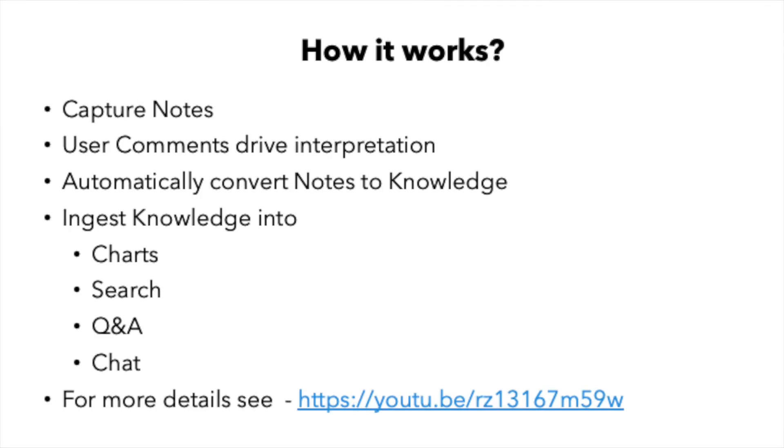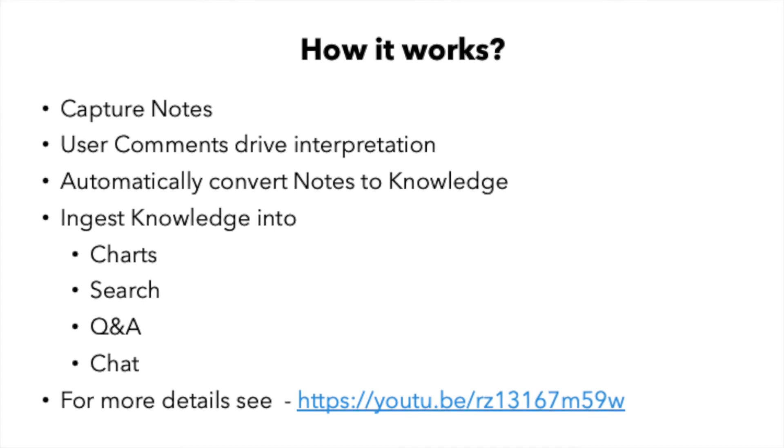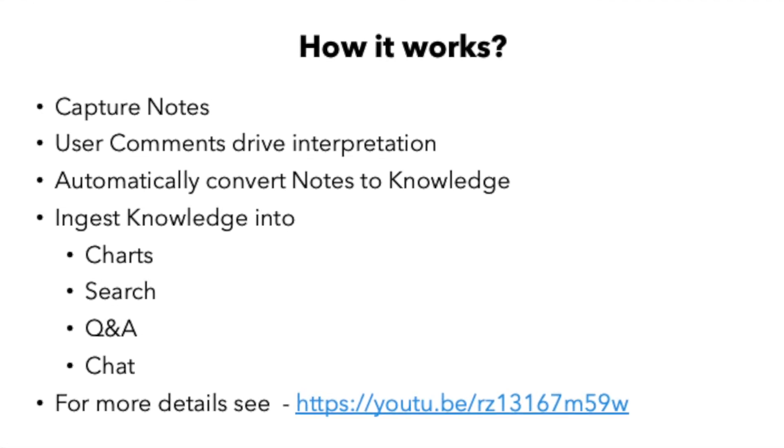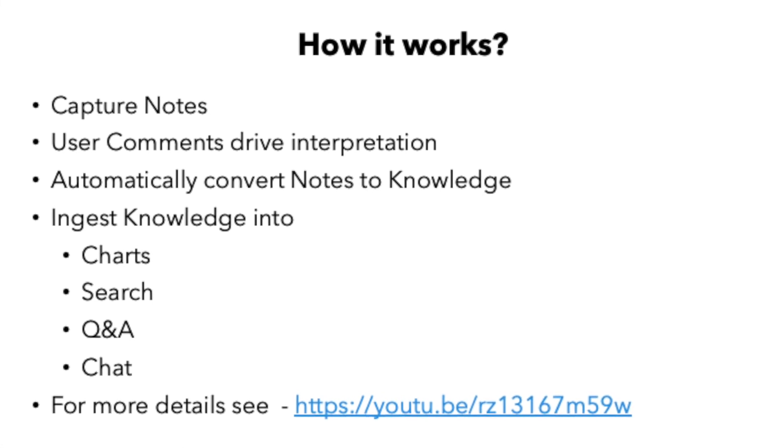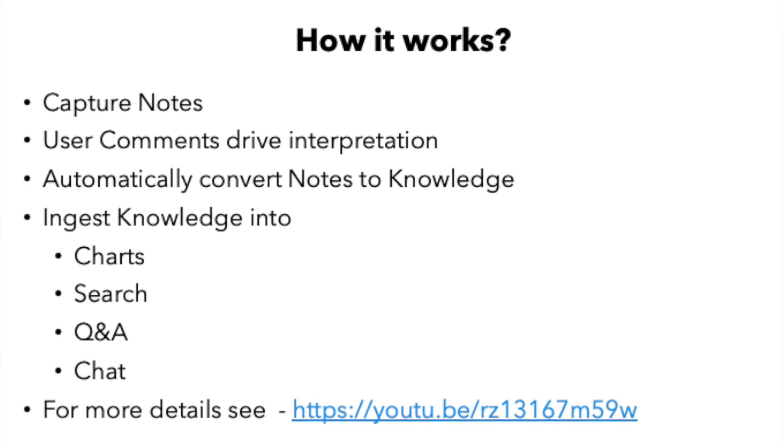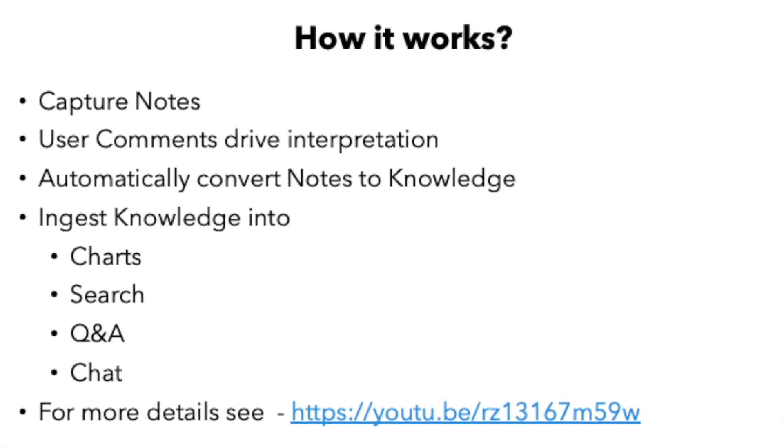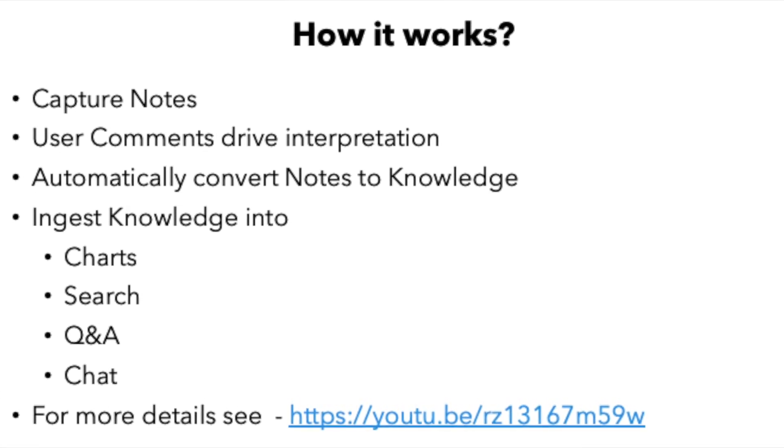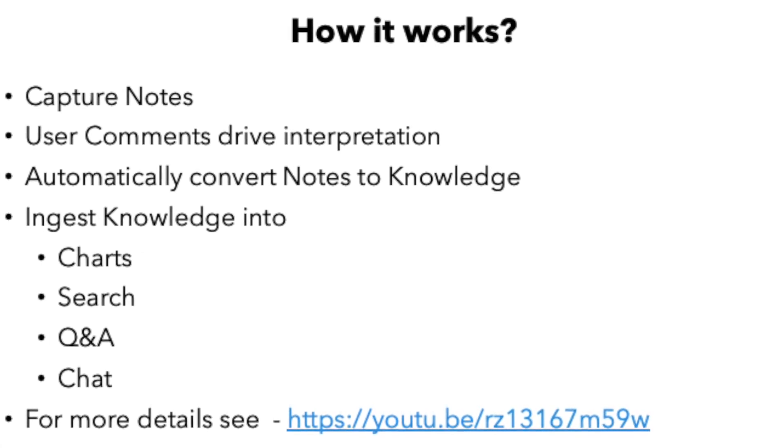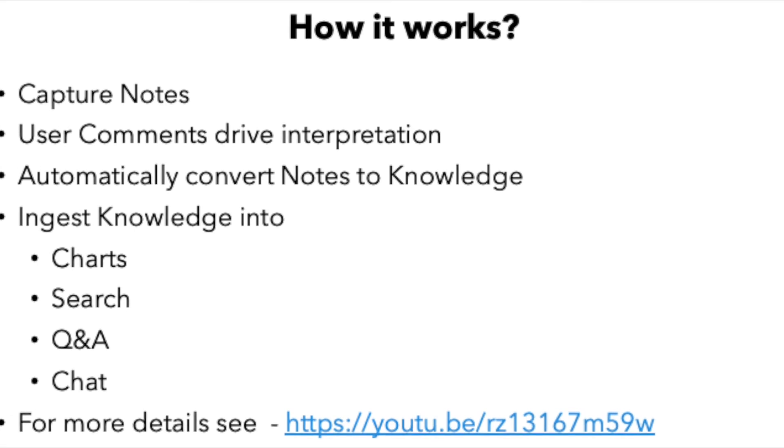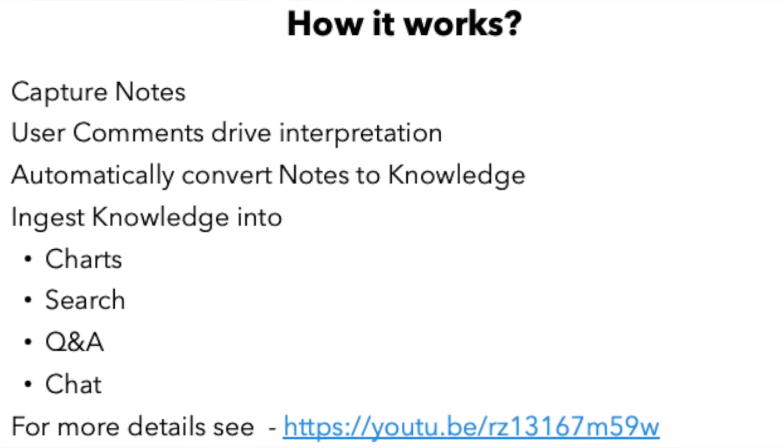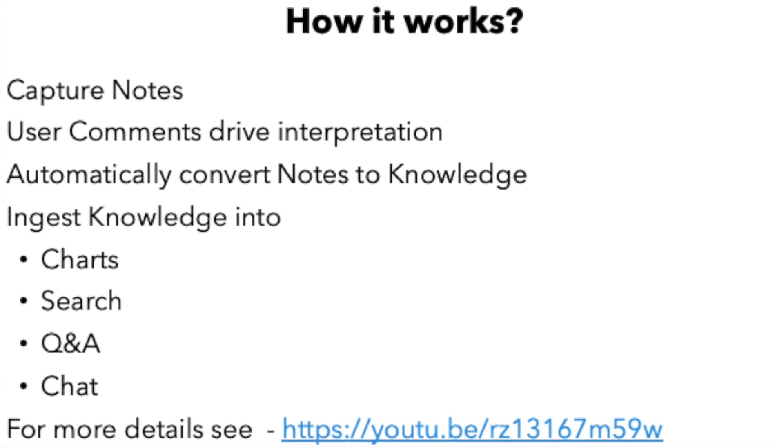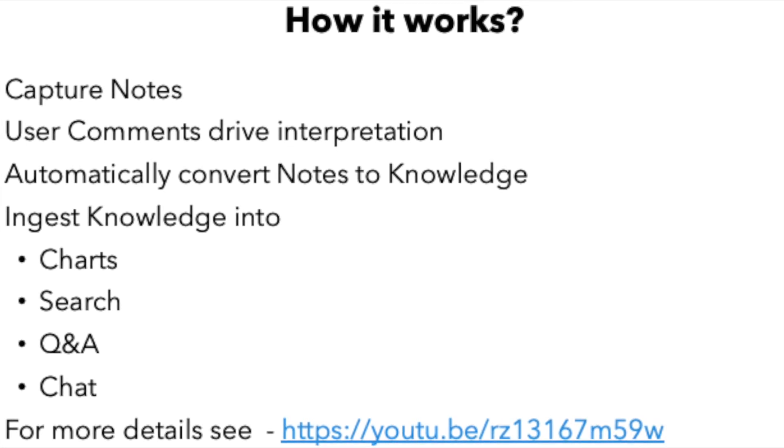So how does it all come together? The user starts by capturing the notes and then they add comments which drive interpretation. The system combines all that information and captures it as knowledge. When the user uses semantic core or Asperios, which is a product based on semantic core, then they are able to use the charting, search, Q&A and chat capabilities based on that ingested knowledge. For more details on Asperios check the link that's provided. Thank you and have a great day.